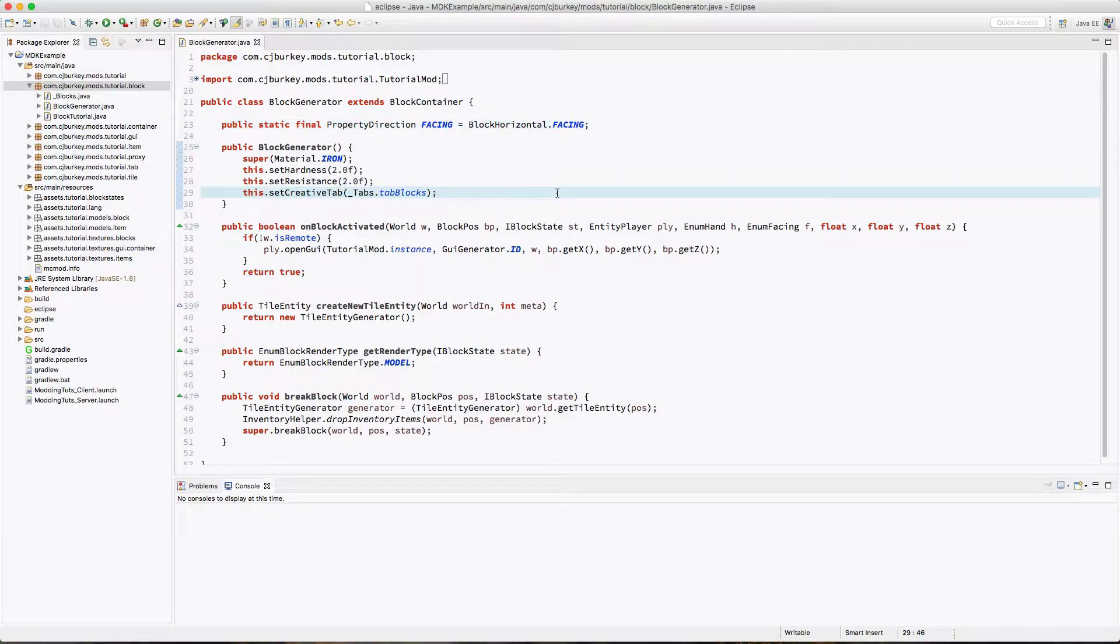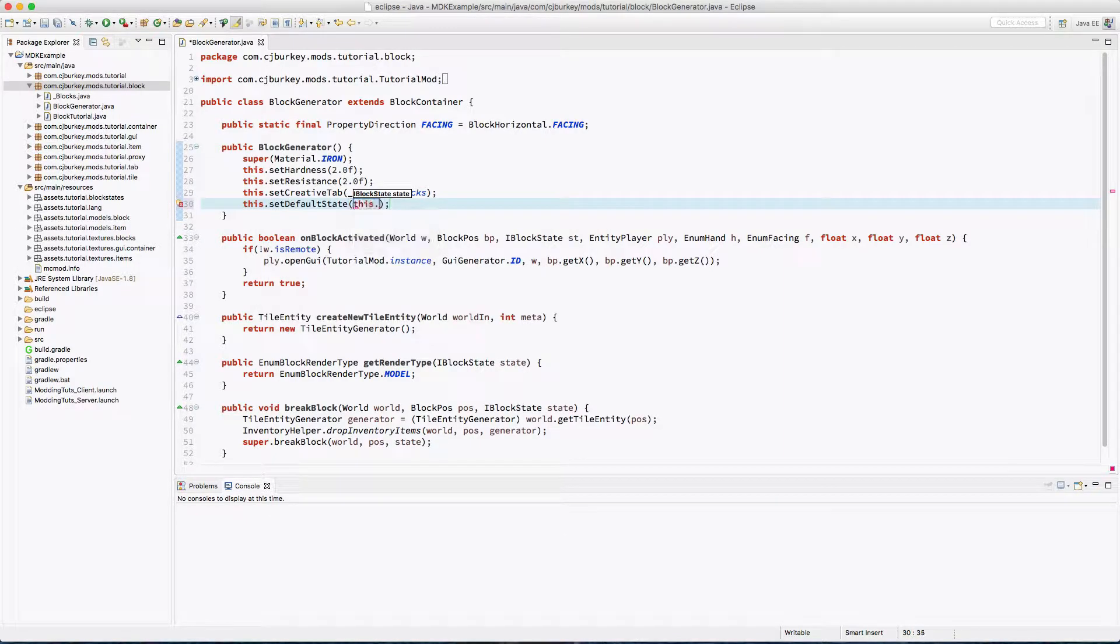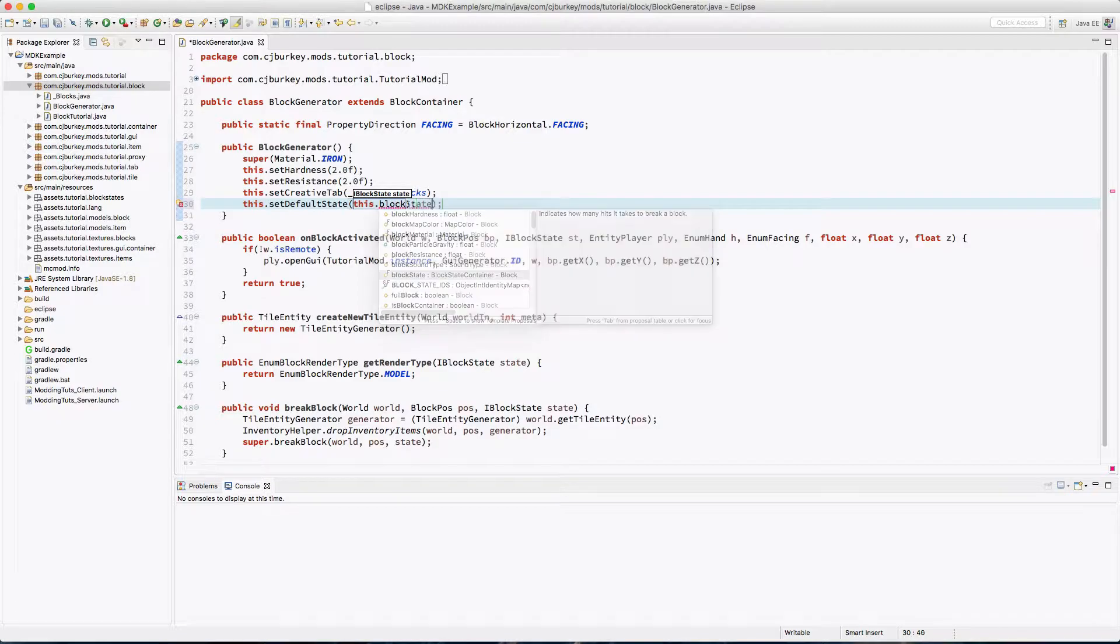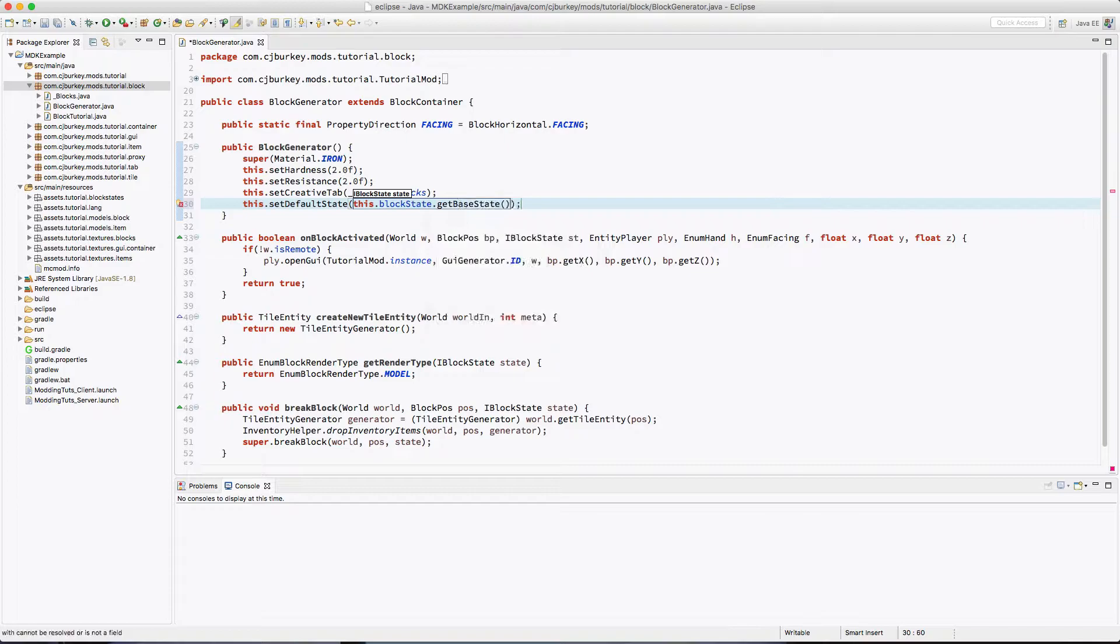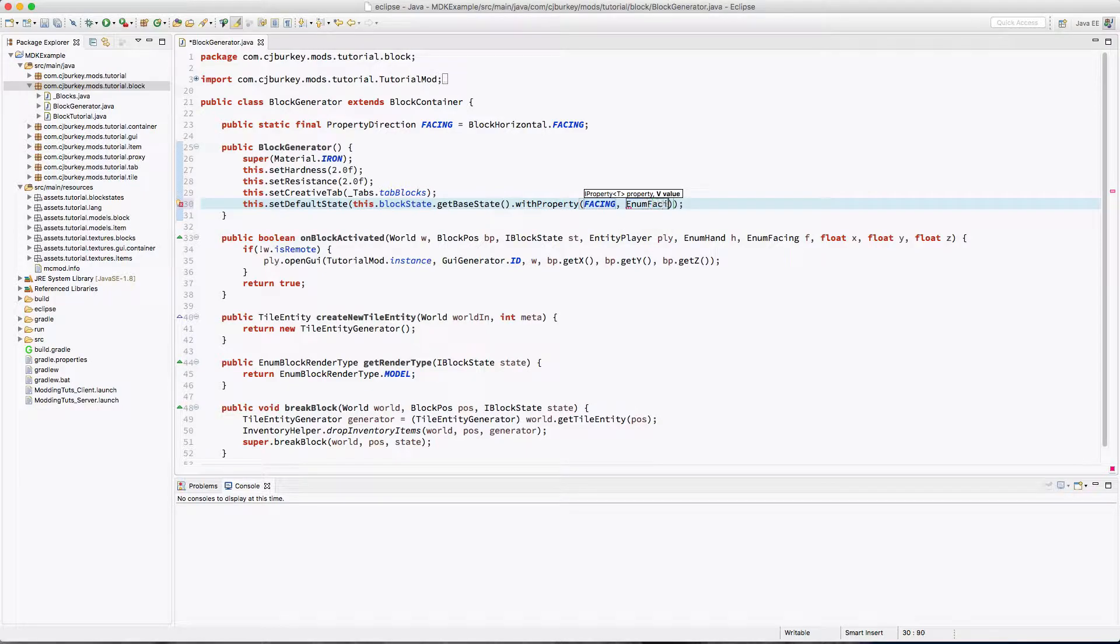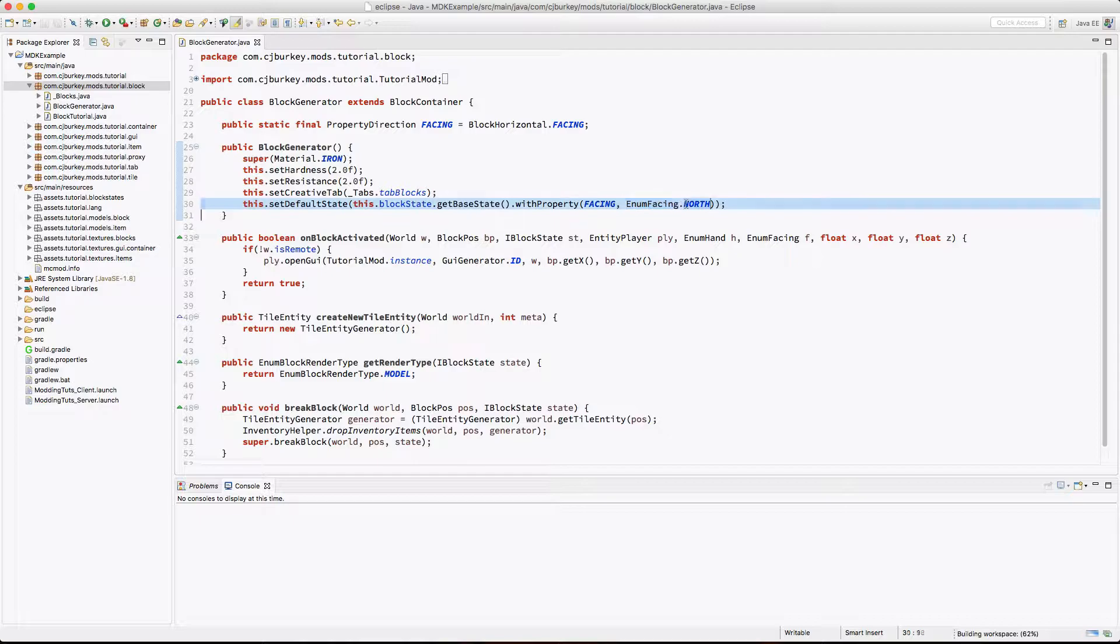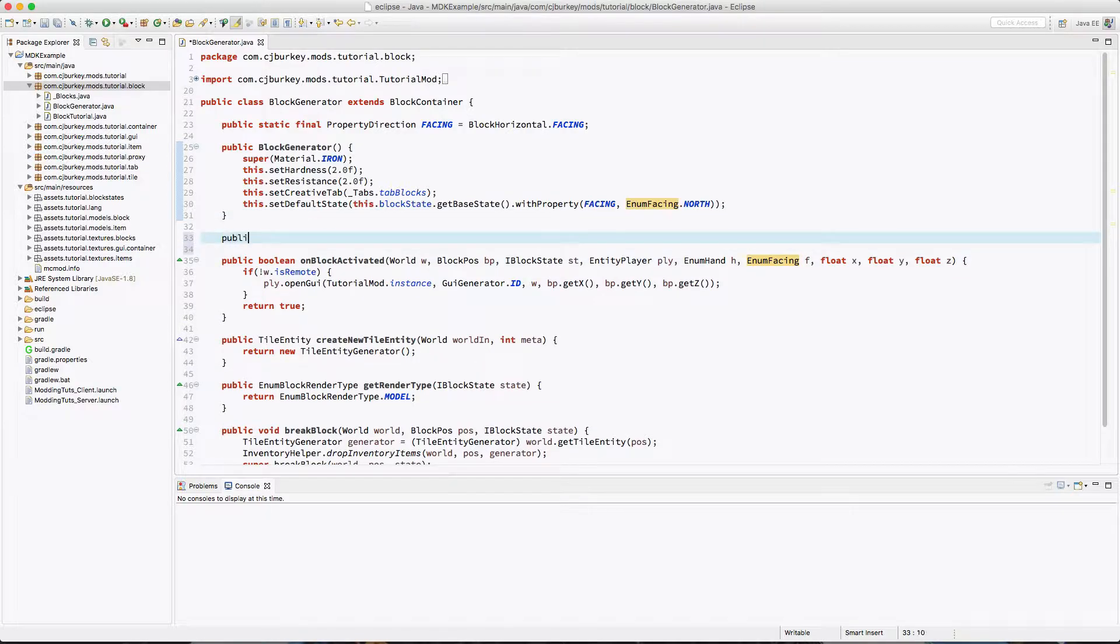Okay, so inside of our constructor we actually have to tell Forge what it is going to do by default. In reality, we set it ourselves anyway, but it has to know. So the default is going to be our default block state with base state with a rotation. So with property facing, that enum facing north. This doesn't really matter, it just has to be some rotated enum facing value.